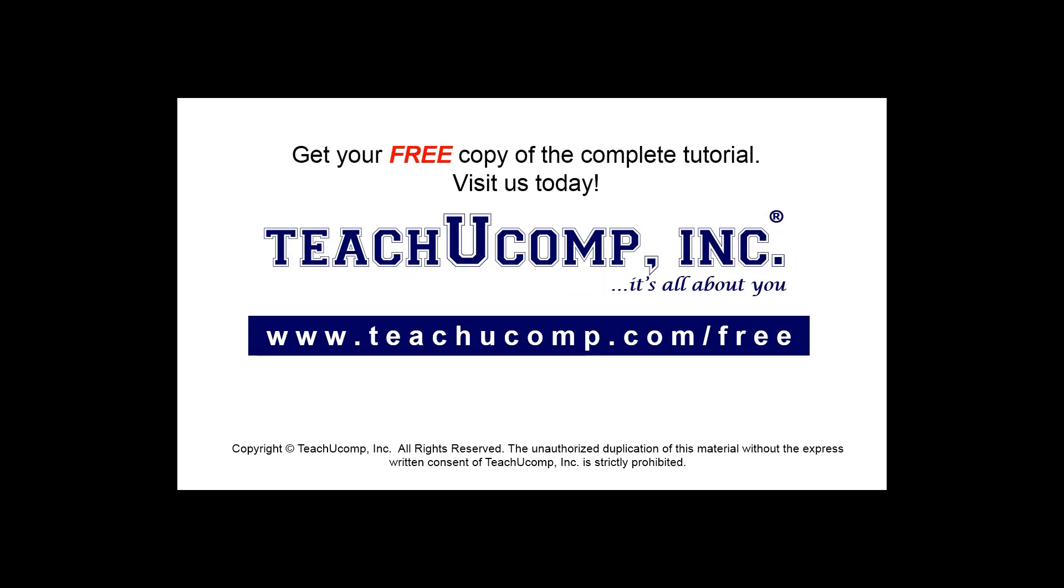Get your free copy of the complete tutorial at www.teachyoucomp.com/free.